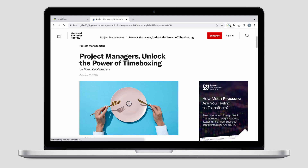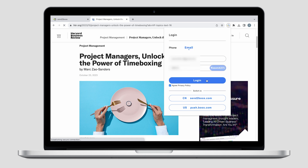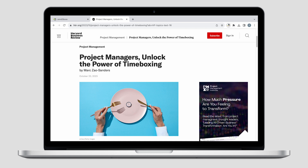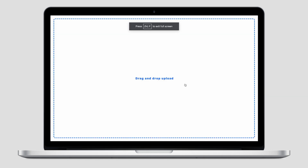After downloading and installing the Send to Books plugin, log in to the same account and server, then you can send web content as a PDF or as a URL. You can also directly upload PDFs from your computer and send them to Books.